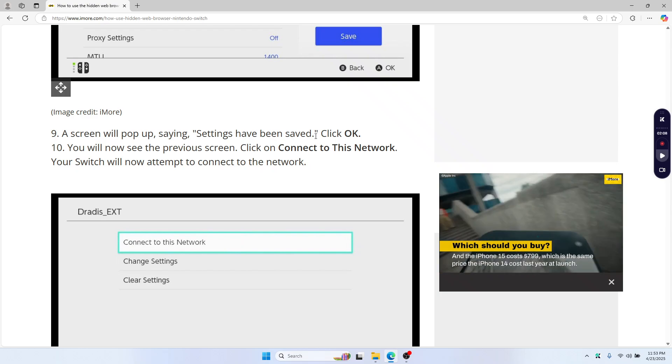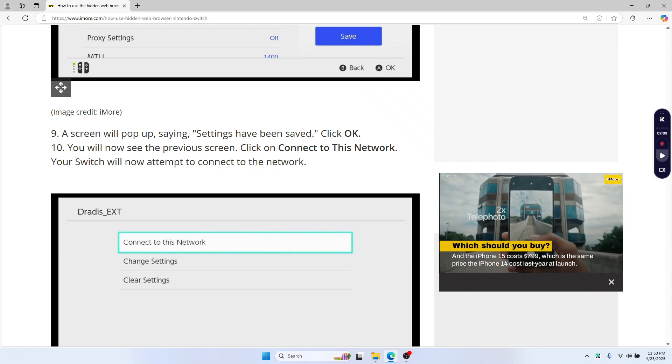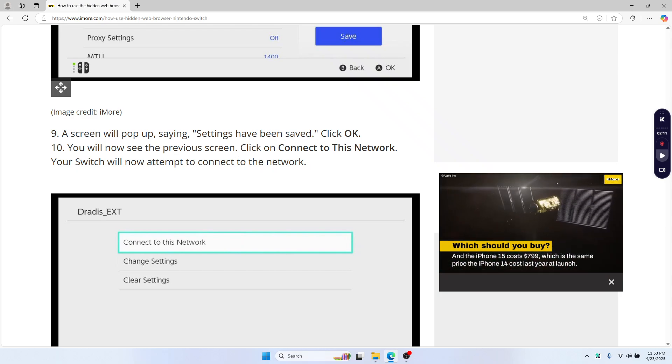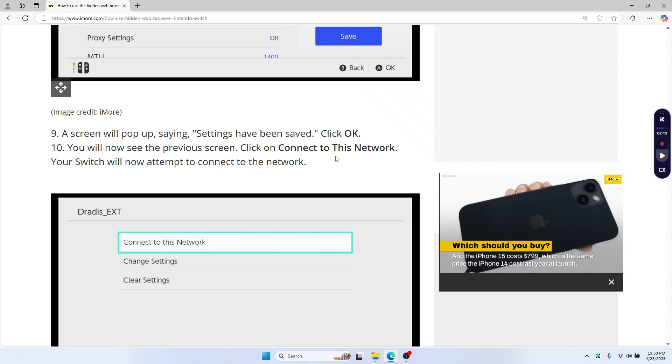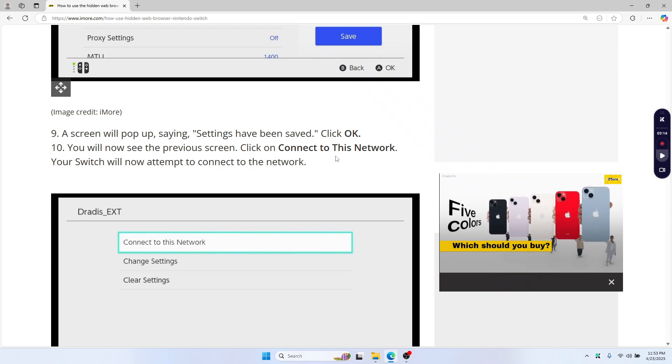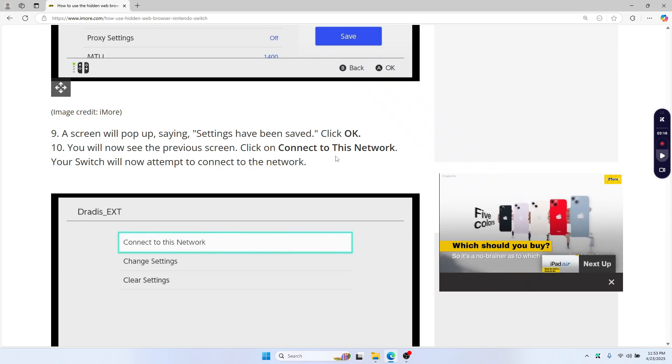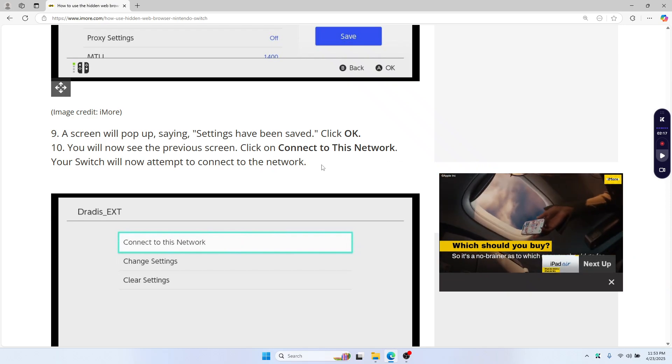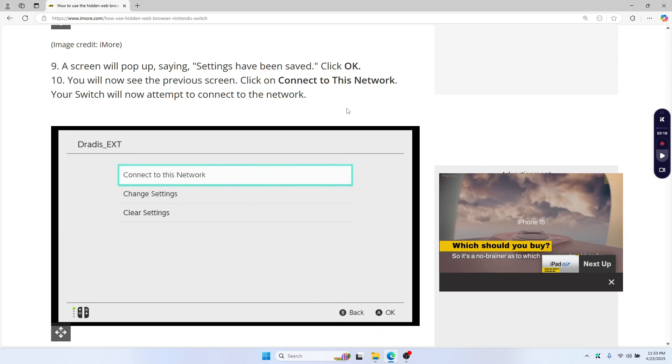A screen will pop up saying settings have been saved, then click OK. You'll now see the previous screen, then click connect to this network.